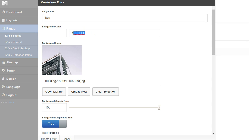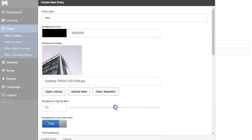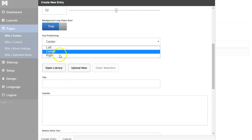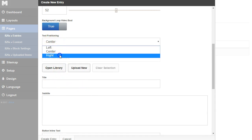I'm going to change this to black, and then turn down the opacity so that black shows through the image. When my text lands on it, it's going to be a little bit more legible. I'm going to change the text position so it's to the right.